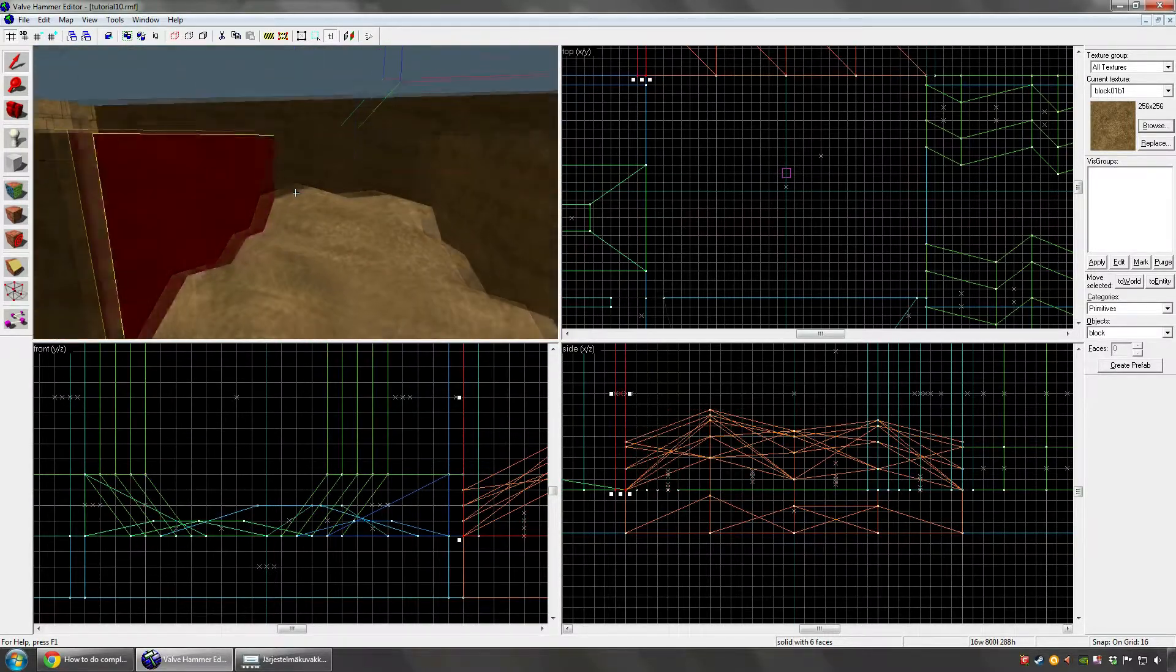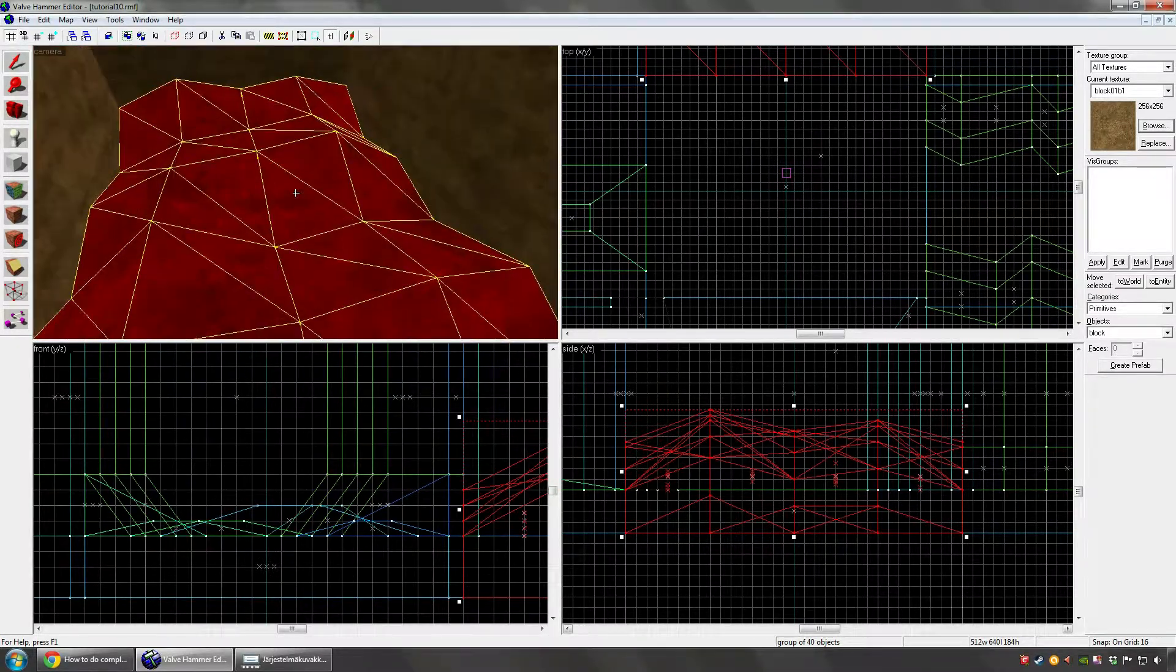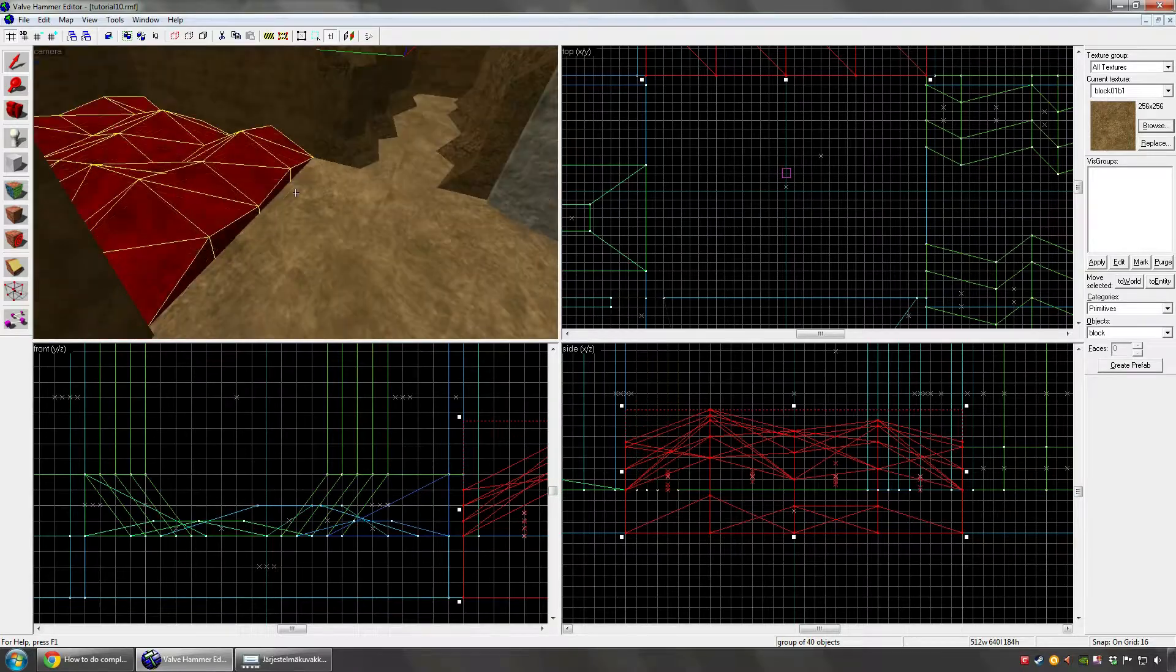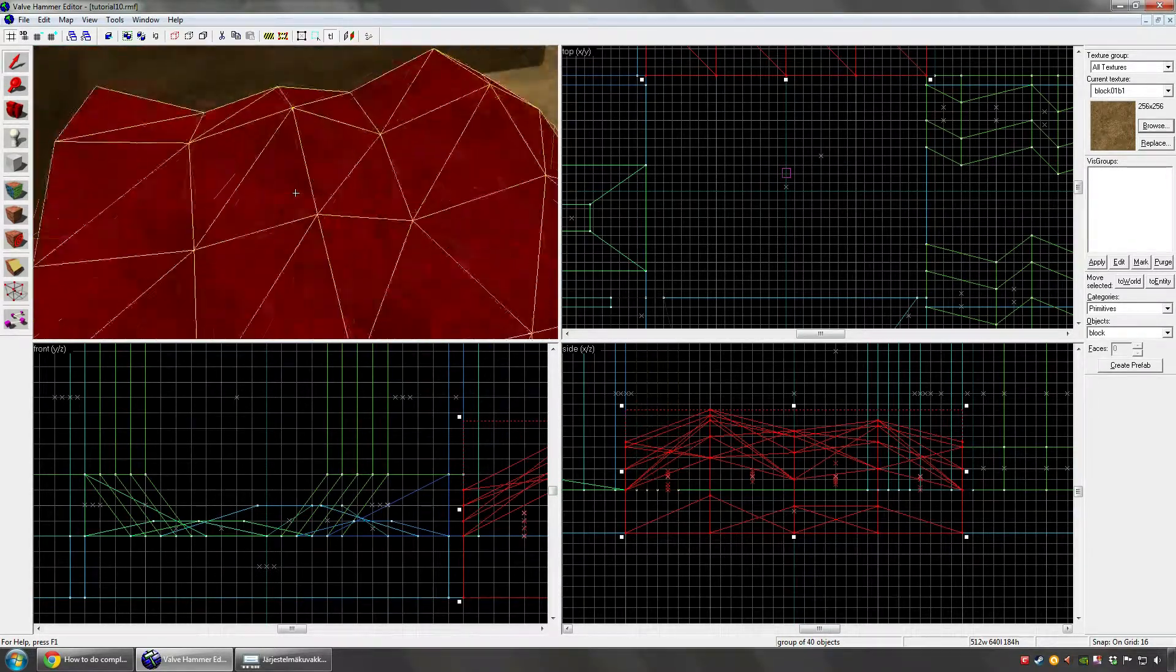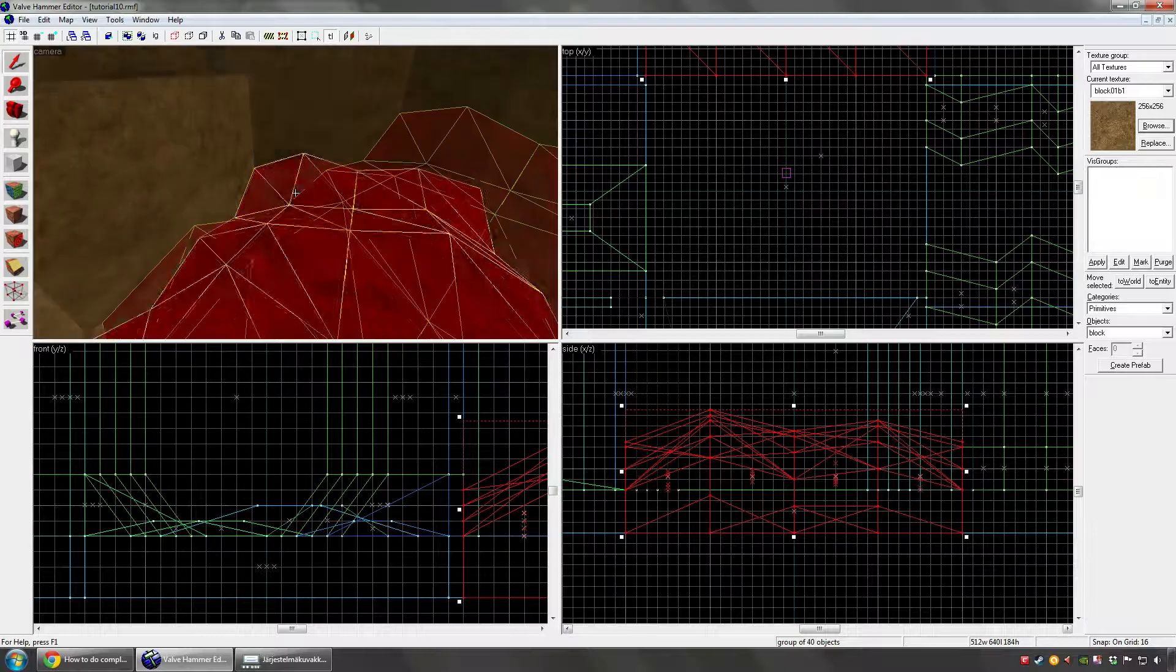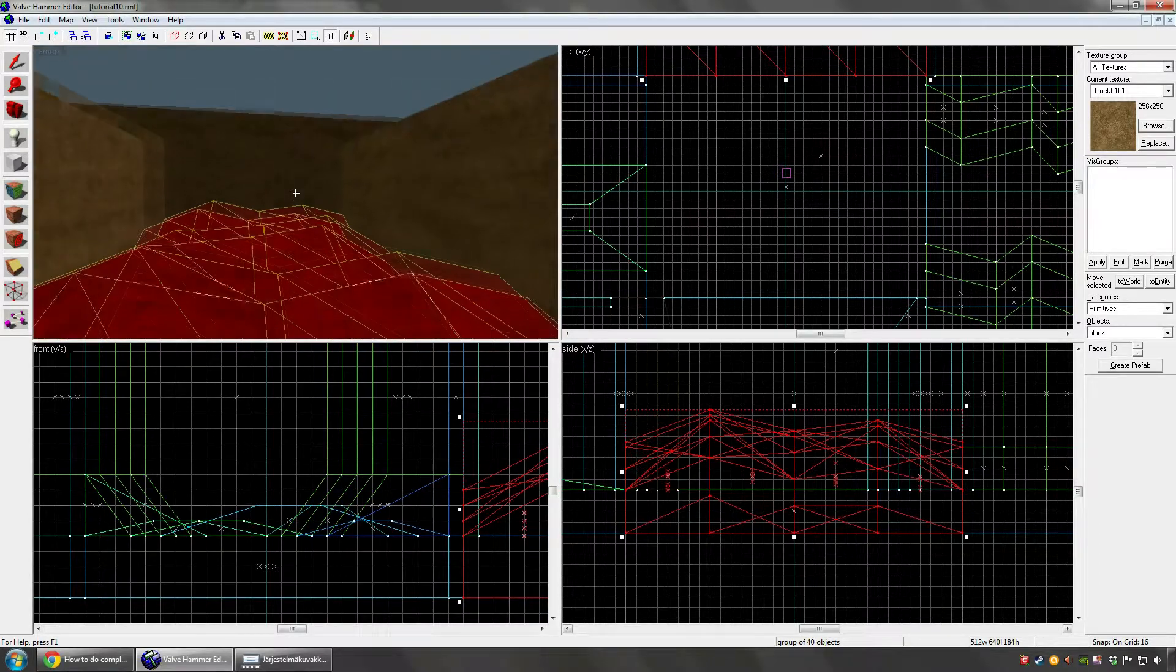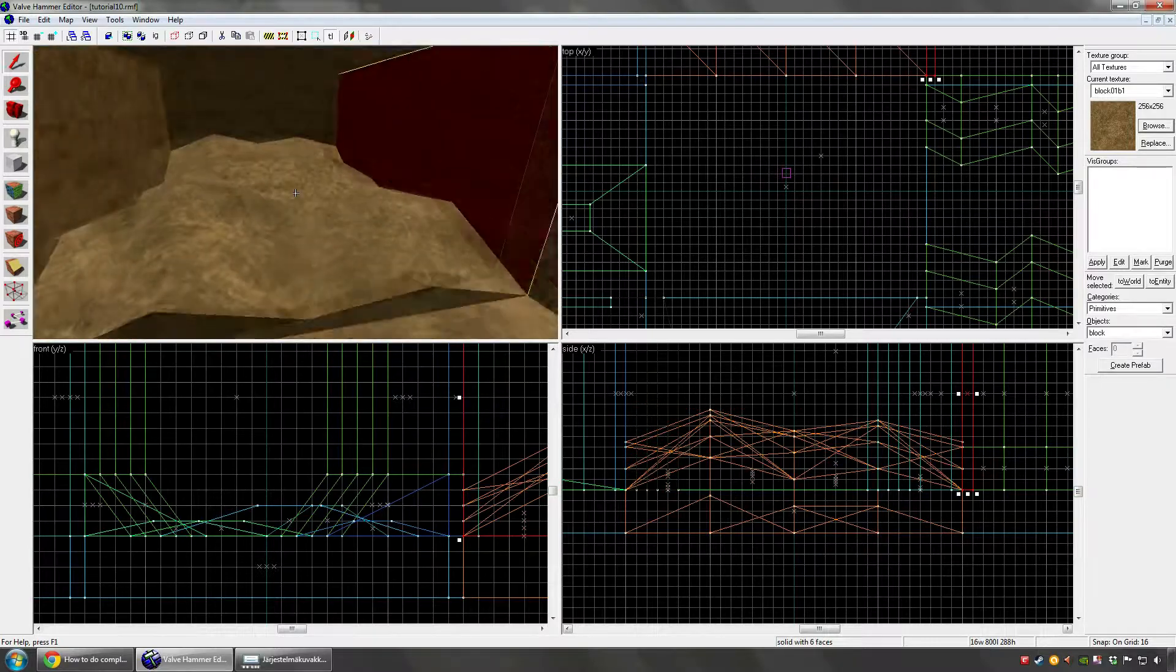So the last method we are going to check is the triangle method. I know this method has different names. I like to use triangle method because you basically build with triangles. Now this is very heavy on the player frame rate, as you can see. A lot of blocks in this, so a lot of world polygons. So I really recommend using this only on small areas where you want to add some details. Don't use this on large cliffs or large open ground areas.